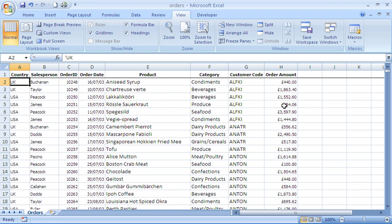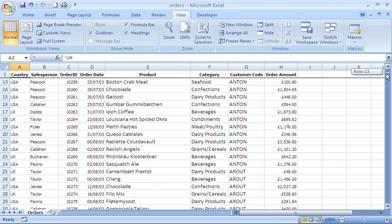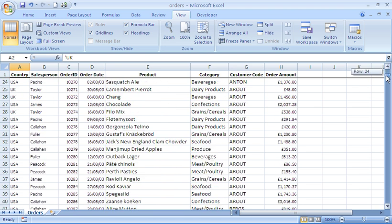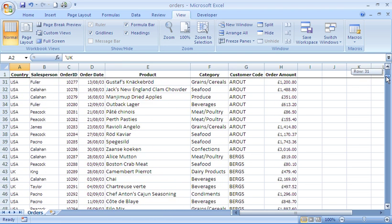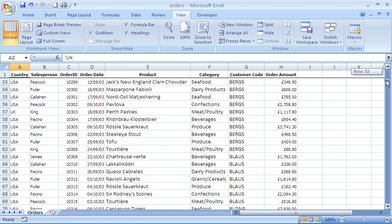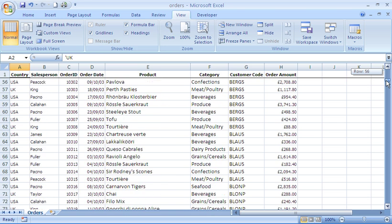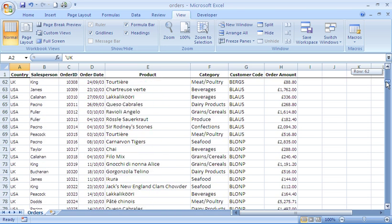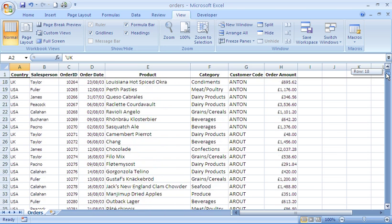Looking at this data we have here, which is 800 rows of various orders for certain products by certain salespeople, we would like to run a subtotal to analyze and extract some information from this.